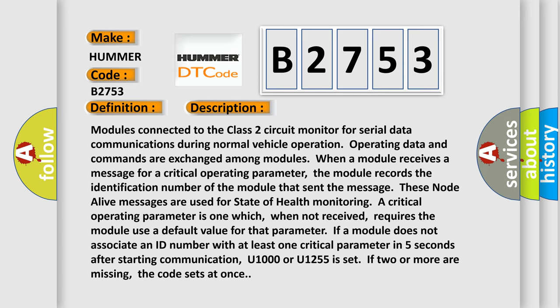Modules connected to the Class 2 circuit monitor for serial data communications during normal vehicle operation, and operating data and commands are exchanged among modules. When a module receives a message for a critical operating parameter, the module records the identification number of the module that sent the message. These node alive messages are used for state of health.